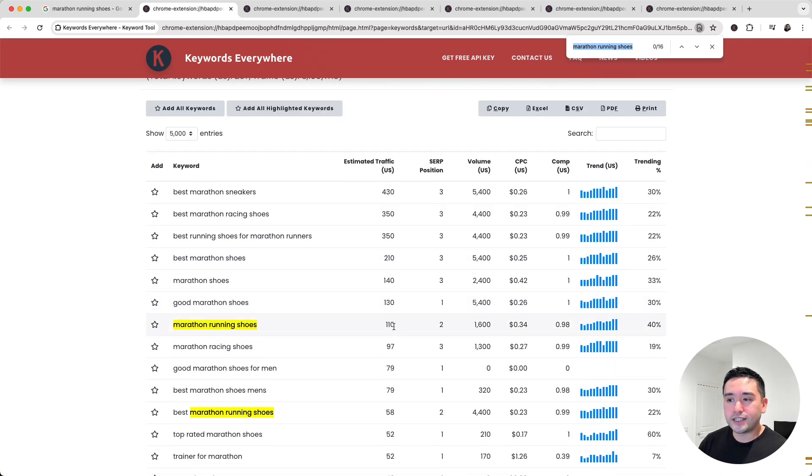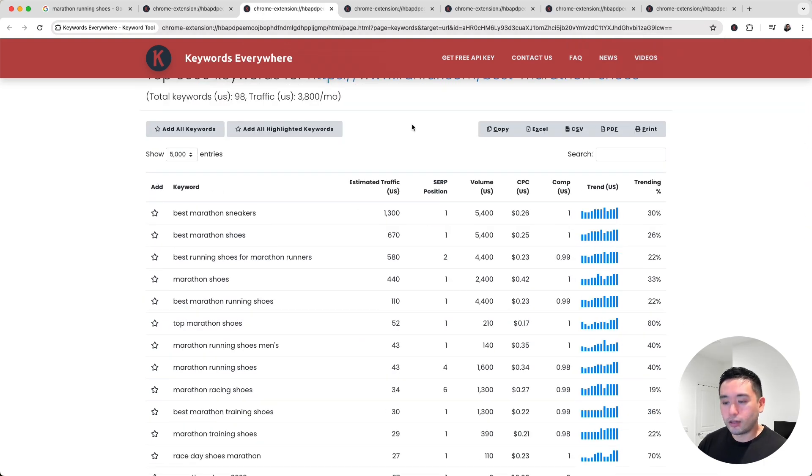I'm searching for Marathon Running Shoes, and we can see it is right here, and it brings in about 110 visits. And for the second URL, we can see Marathon Running Shoes right here, bringing in an estimated traffic of 43.